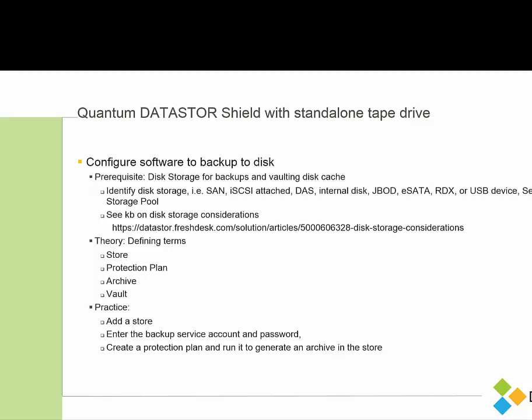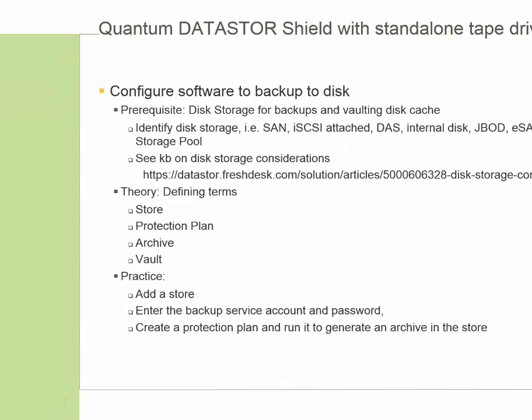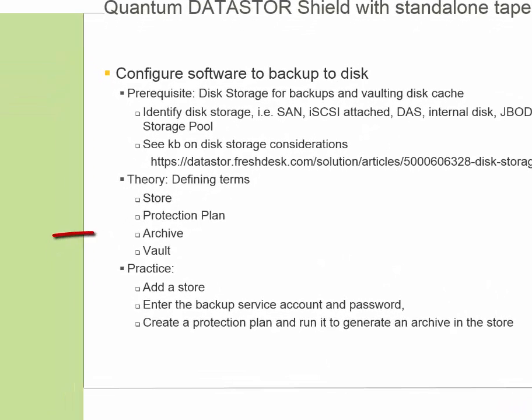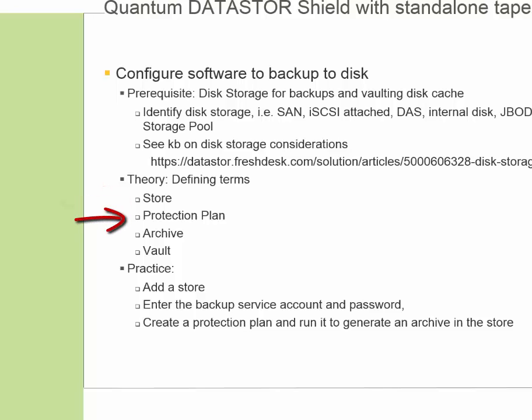So next, let's talk about defining terms in relationship to each other. The first term is a store. The store is the location on disk where the backup is stored. The protection plan is the set of parameters that the backup engine uses to backup the data. So it will include the folders to backup, which store you want the plan to target, the name of the archive that you're creating.